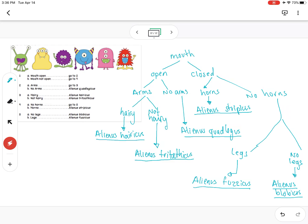Basically, this is how dichotomous trees work — they refer to the characteristics that you can see of the species, or sometimes characteristics you should be aware of but can't really see from the image. This example with the aliens shows you how it refers to their characteristics: Alienus hericus because it has hair, Alienus trituthicus because it has three teeth, Alienus quadlegus because it has four legs. This should help you with how to make branching dichotomous trees and how to identify the species. If you have any questions, as always, you can reach out to me — thank you.